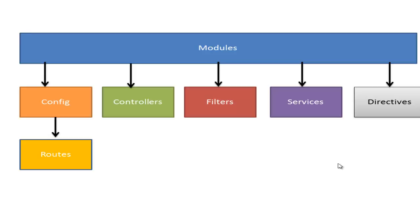Once the main module is loaded, it will inject all the other components like filters, factories, services, routes and controllers that are bound to that module.